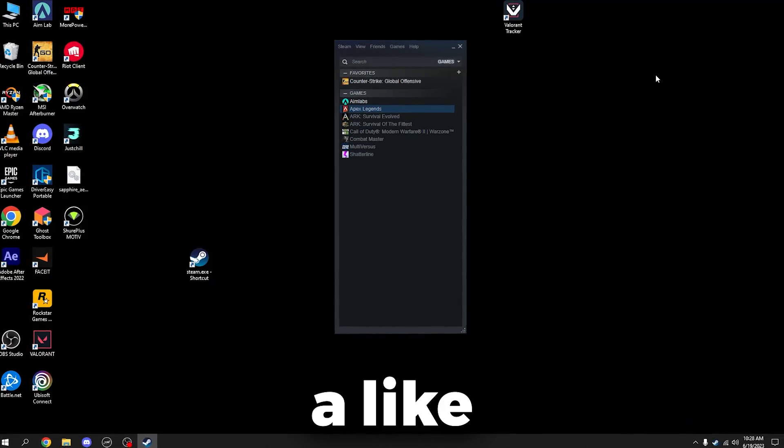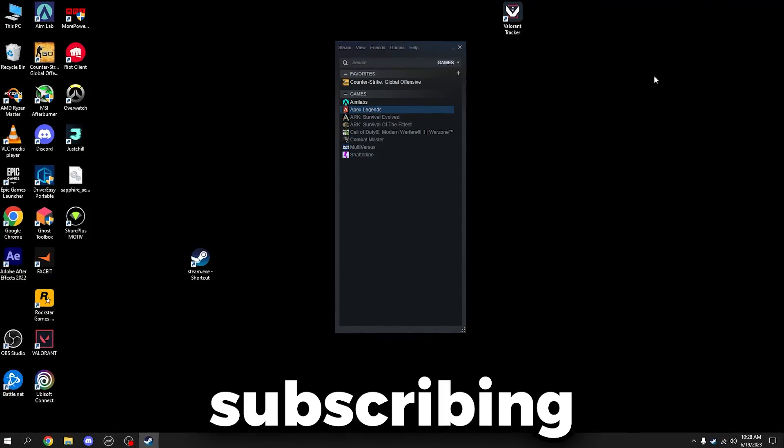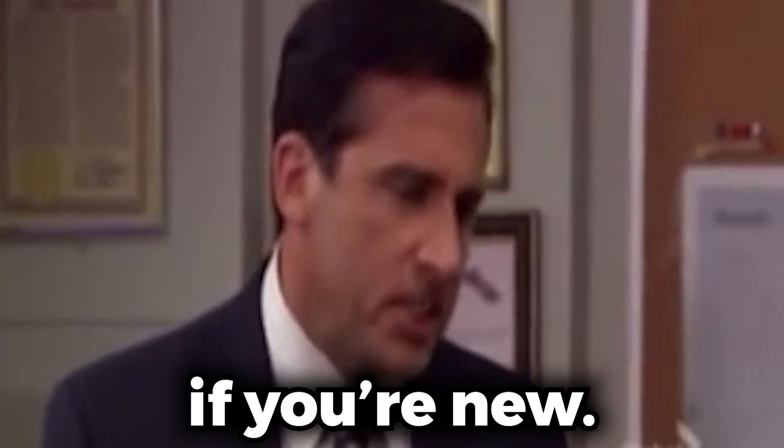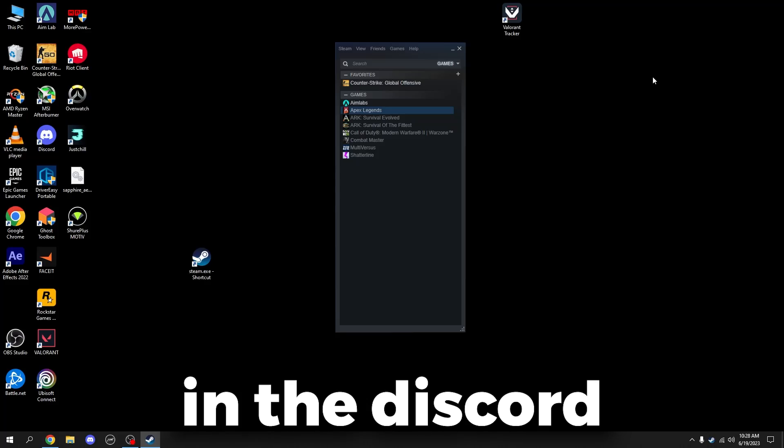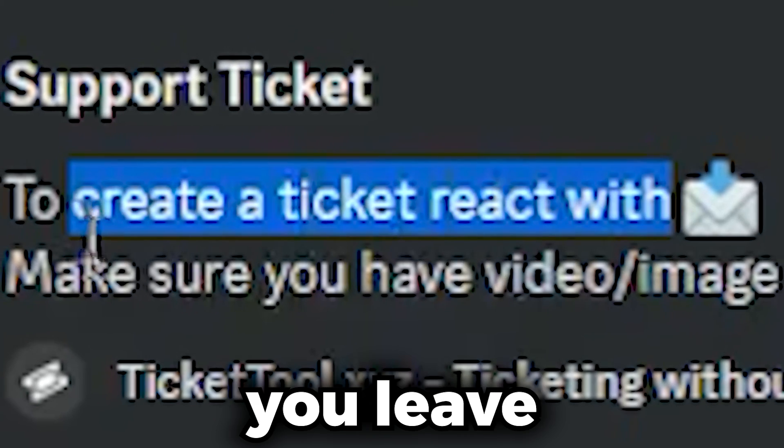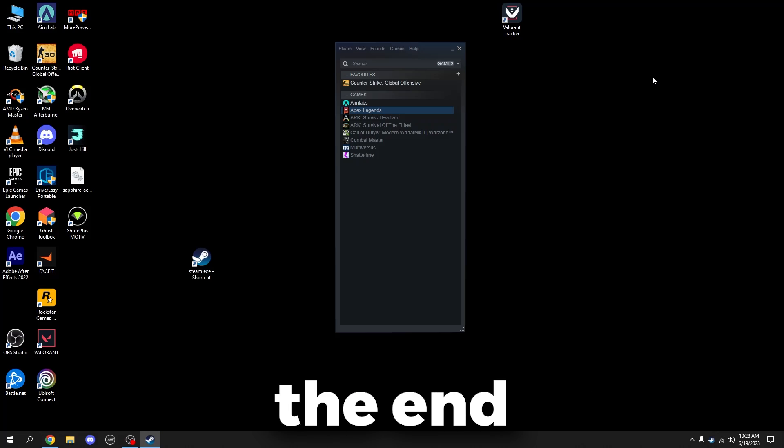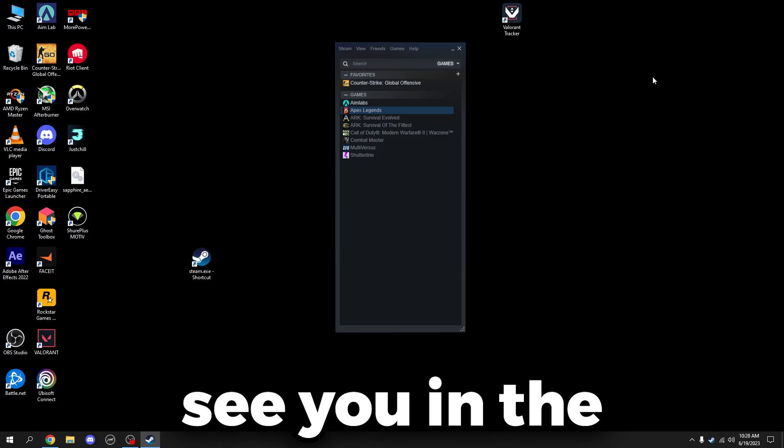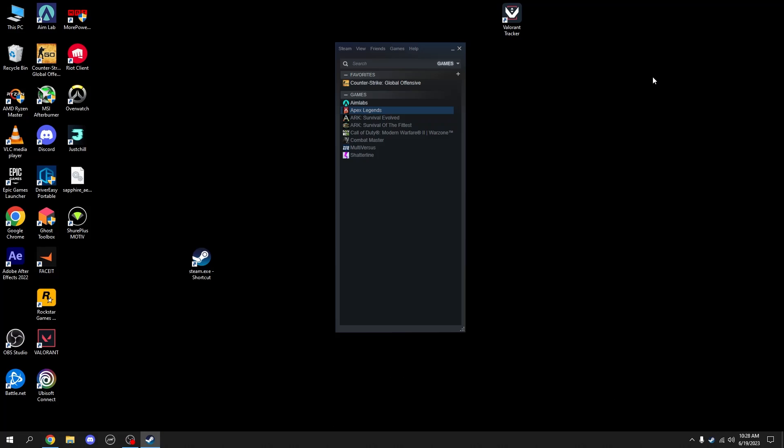So yeah, if this video helped, make sure to leave a like. Subscribe if you're new. If you have any problems you can create a ticket in the Discord, just make sure you leave like a screenshot or something. But yeah, that's the end of the video and I'll see you in the next one. Peace.